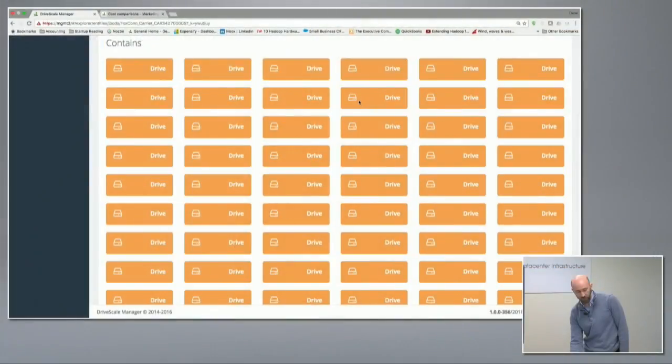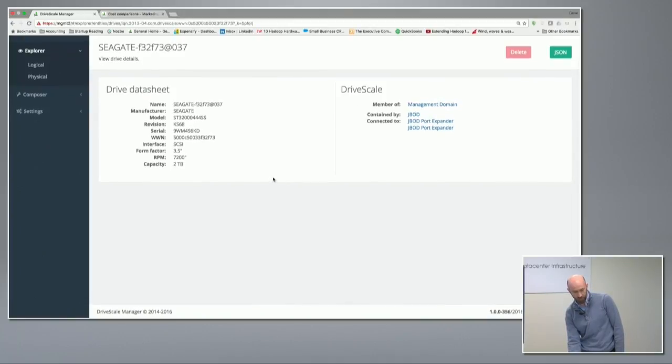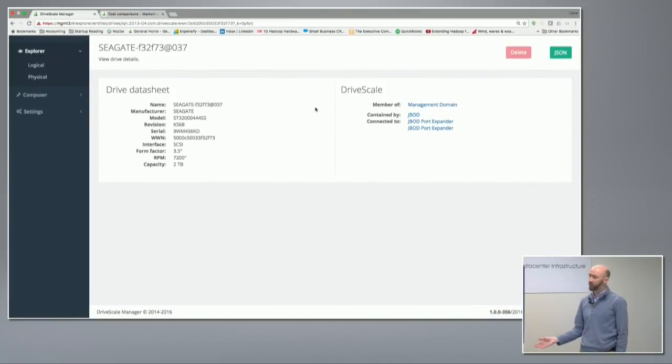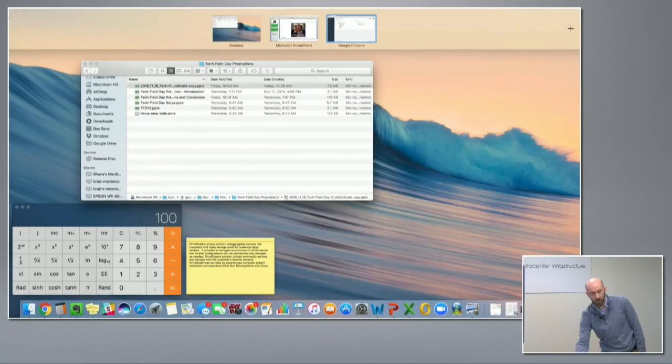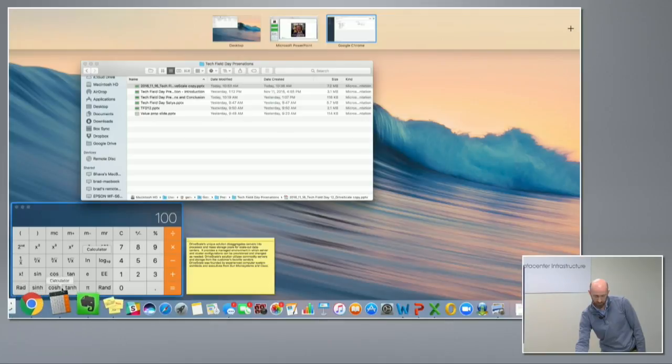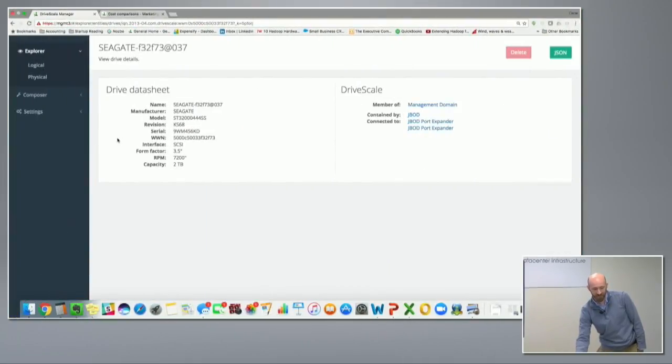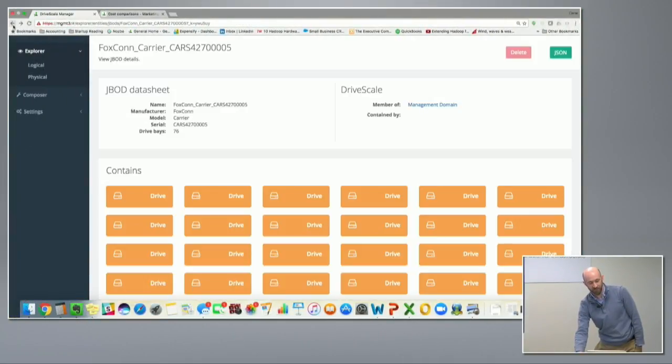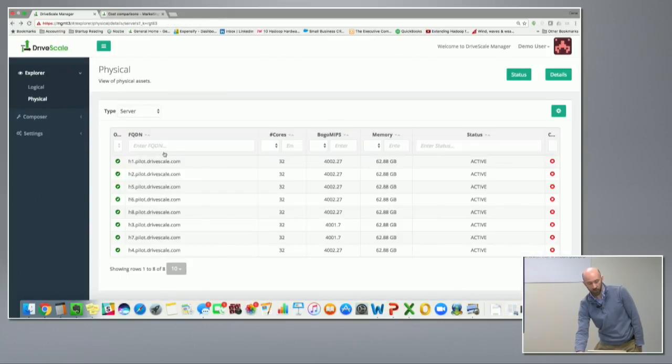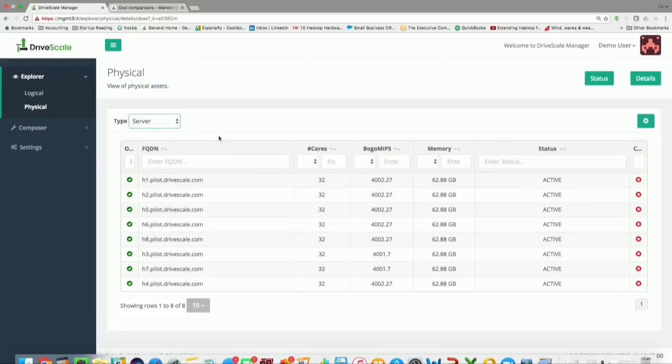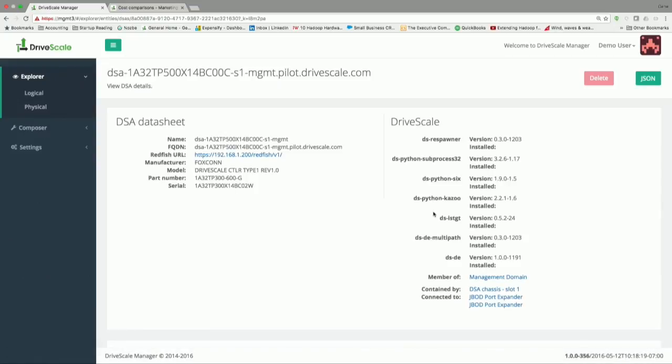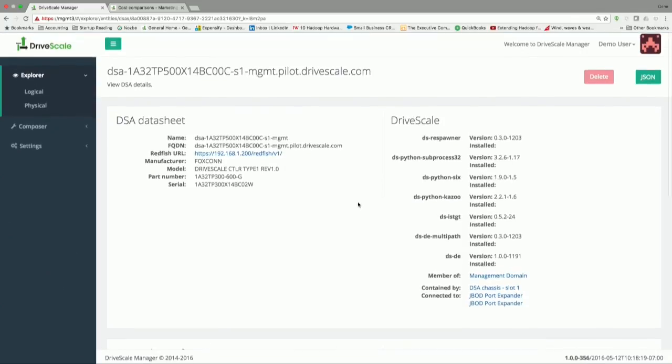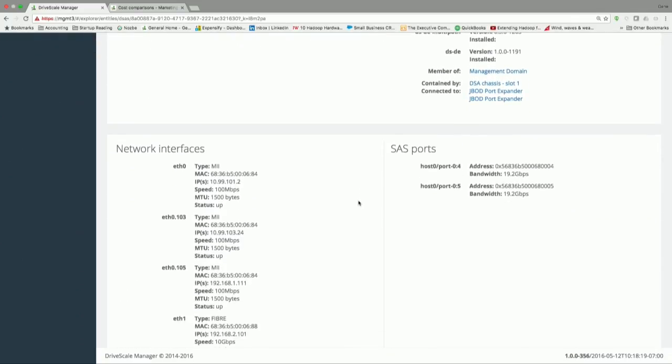I can also take a look at one of these drives and the details that are available for it. This is a drive and it's one of those drives in the JBOD. I can go back and take a look at one of our adapters and what we've got to say about its detail. We have one DriveScale adapter—they say there's four units in there—and we report the network connectivity of it.